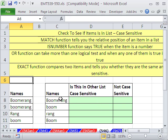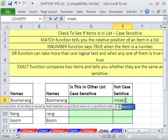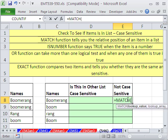In this trick, we want to see how to check this list against this list and see if this item is over here. We've done this video before, and the formula is straightforward — we just use MATCH.